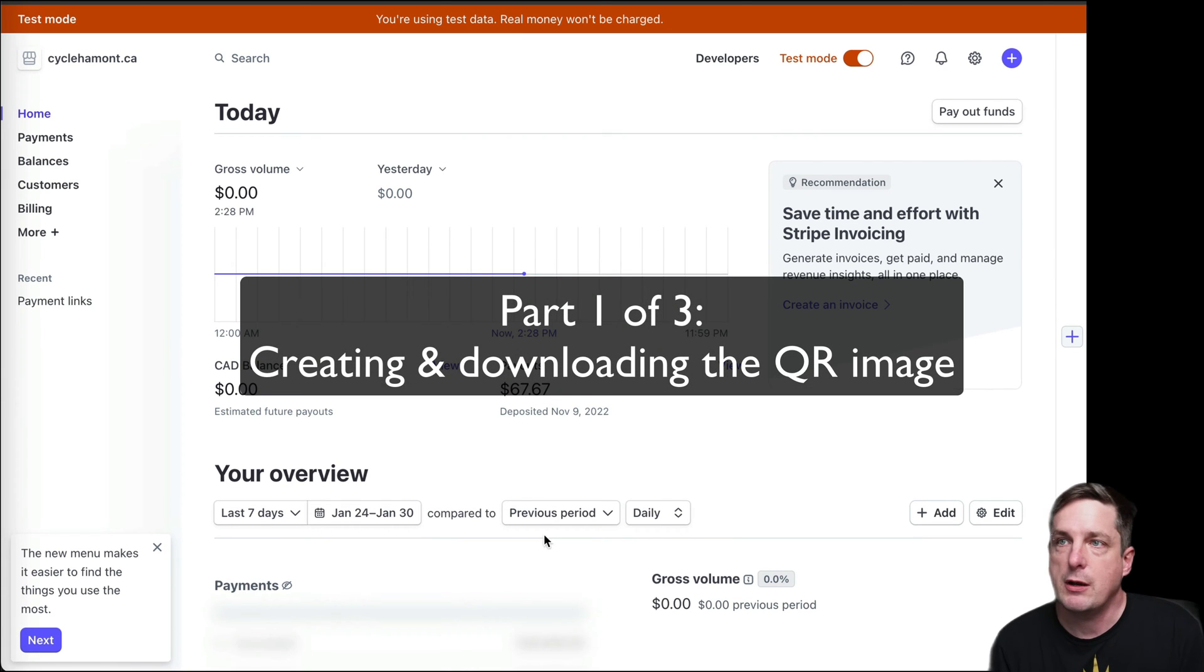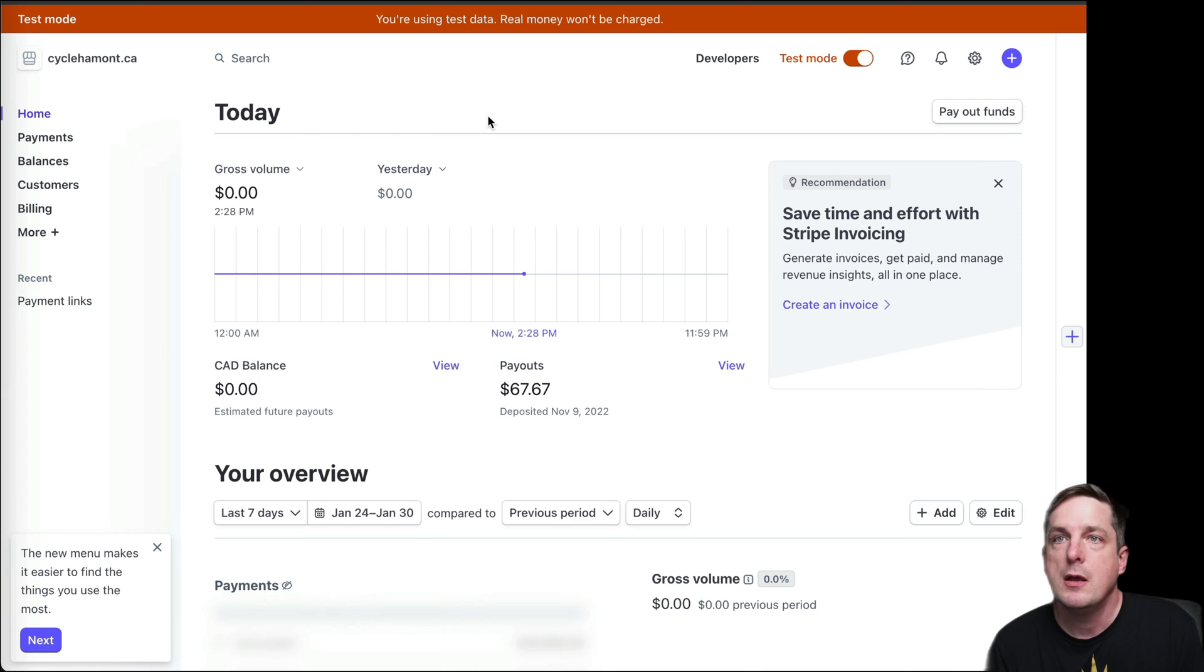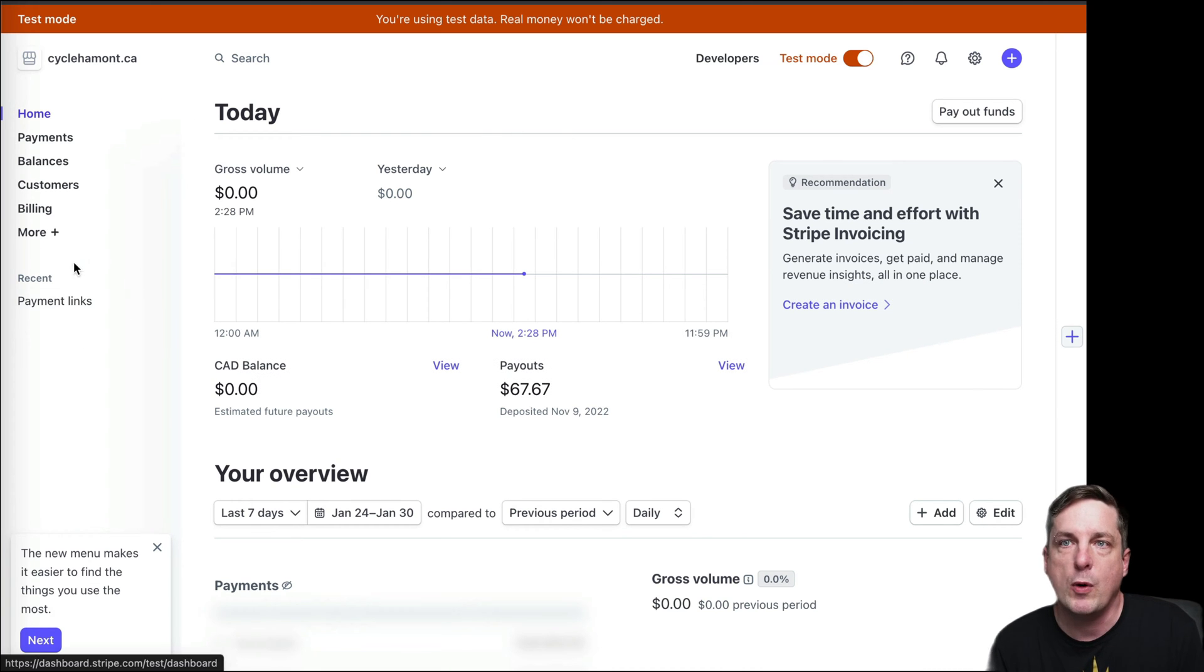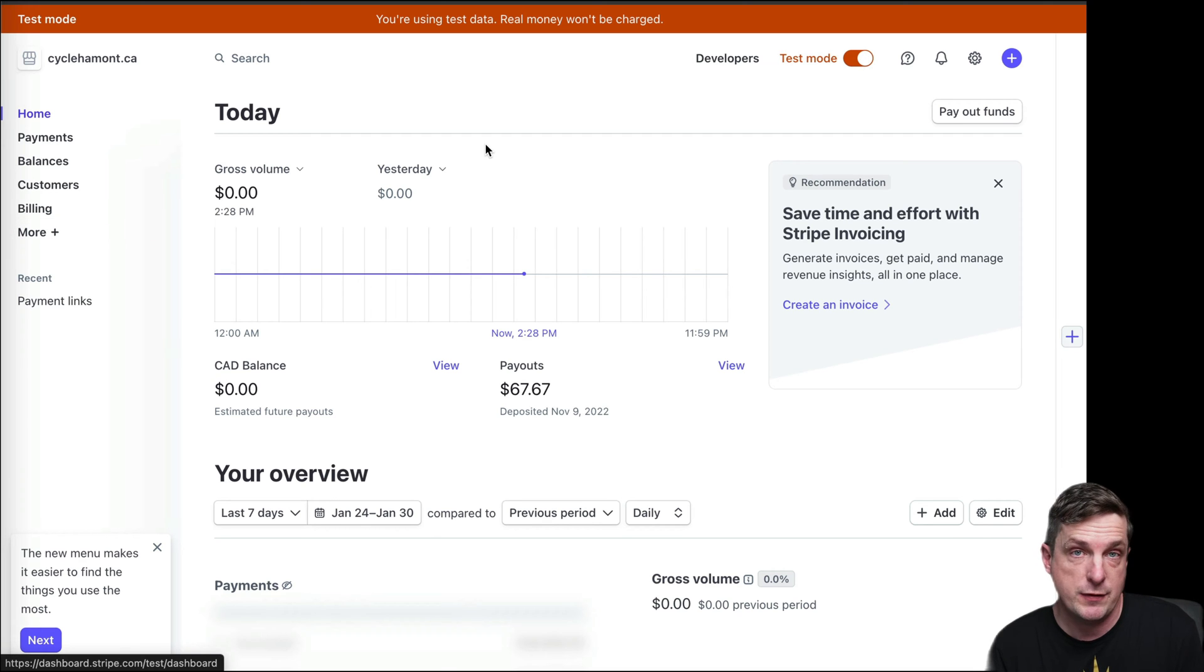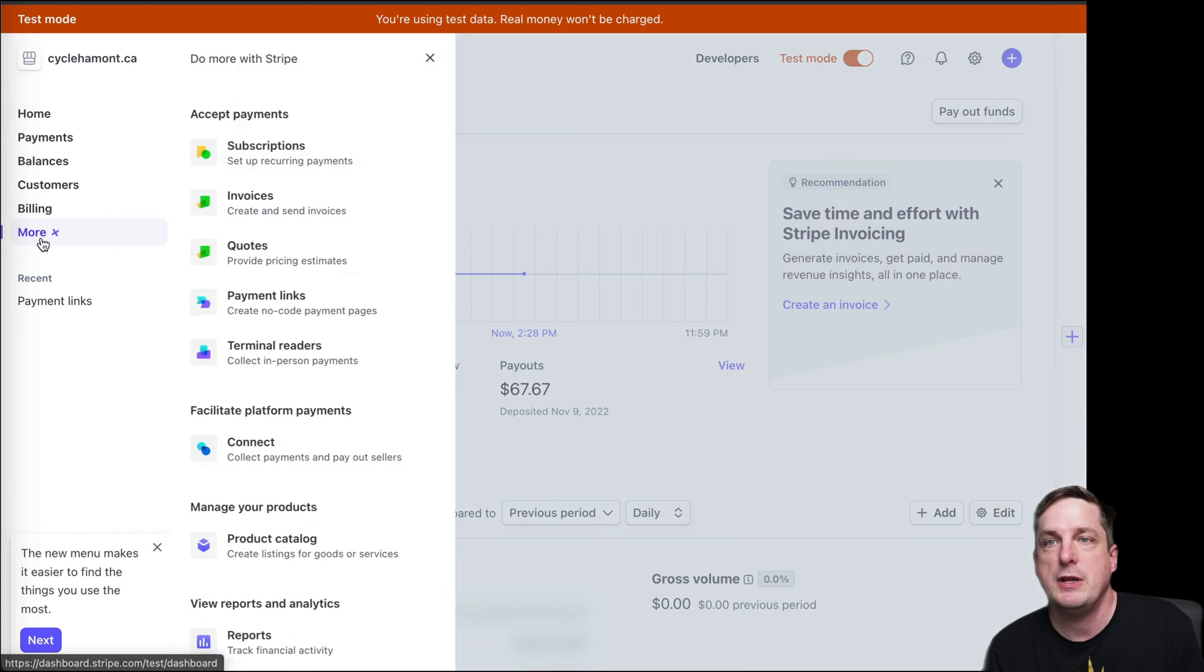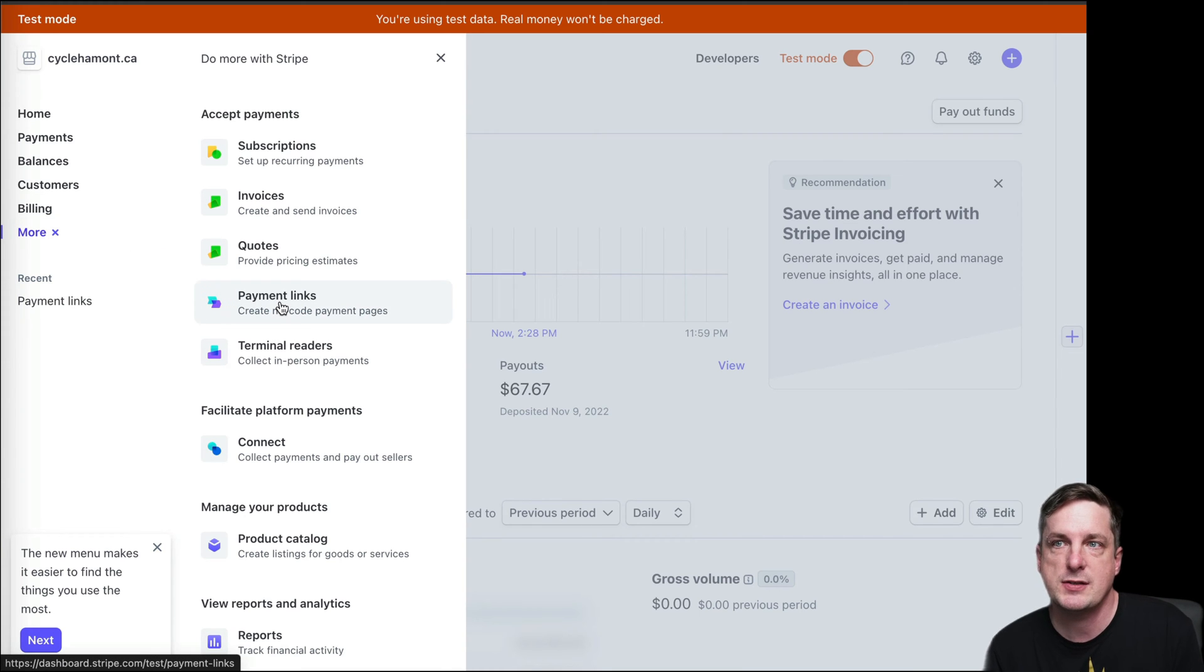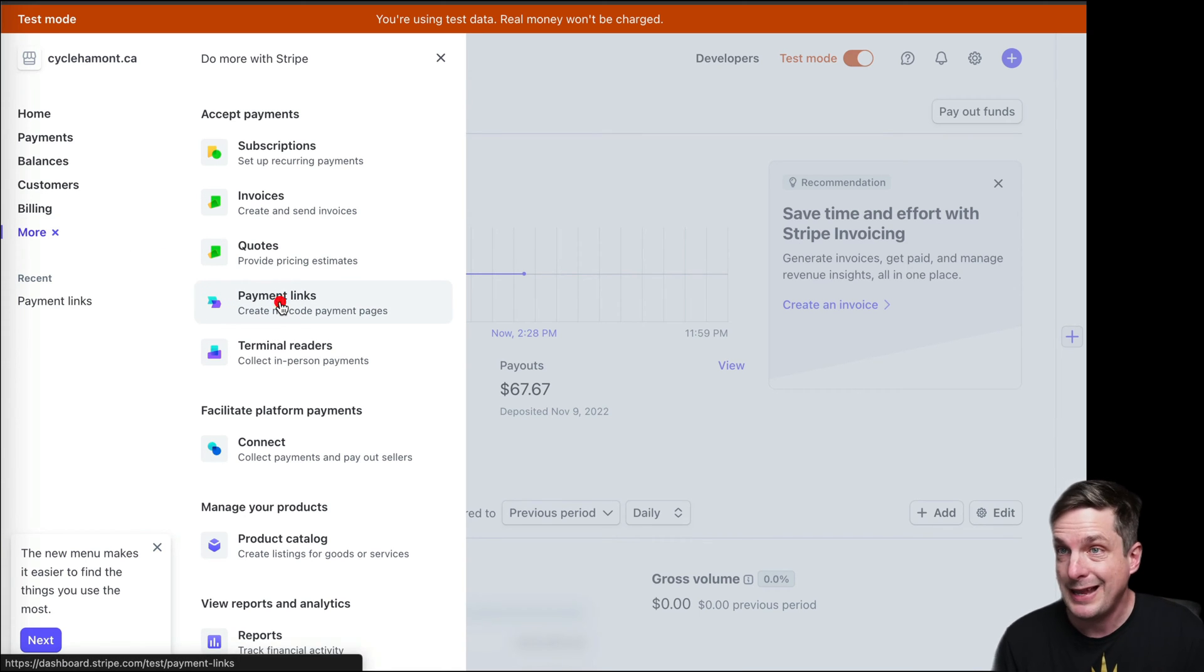So here I am. I'm signed into a test Stripe account that I'm on. And on the dashboard here today, I'm on test mode. If you're doing this for real, you don't want to be on test mode. You need to click More, and then you need to click Payment Links, because what we're doing is we're creating a payment link.